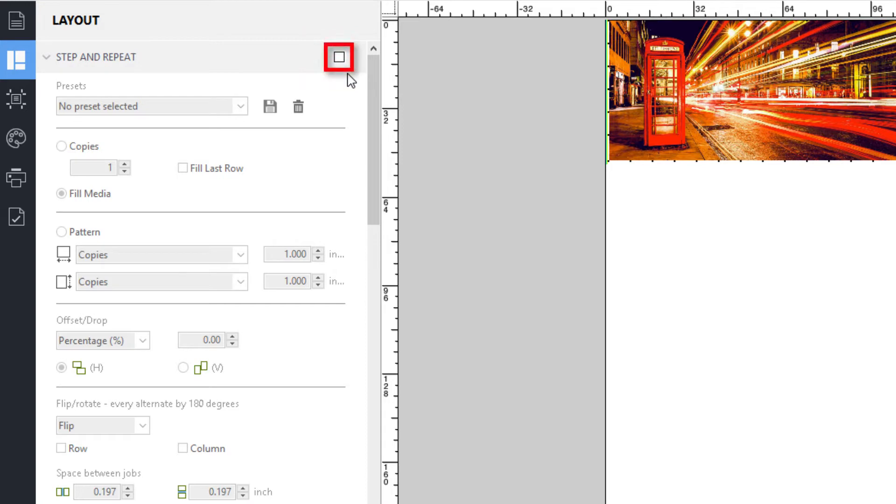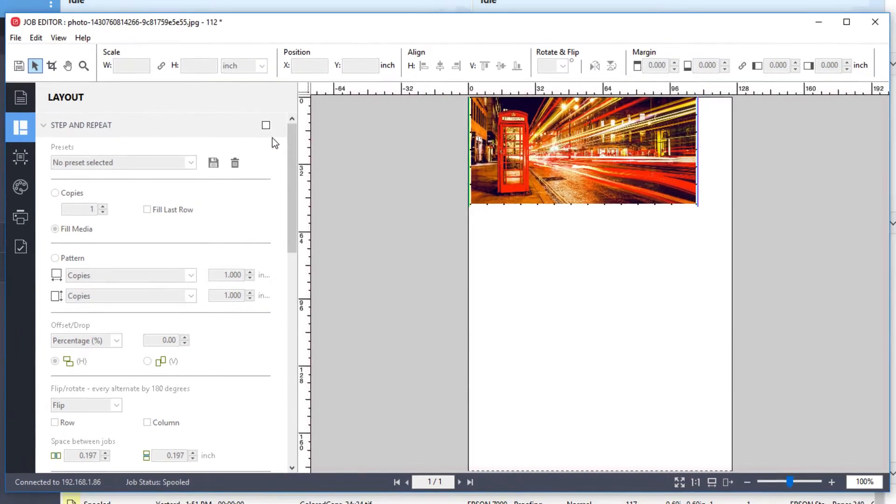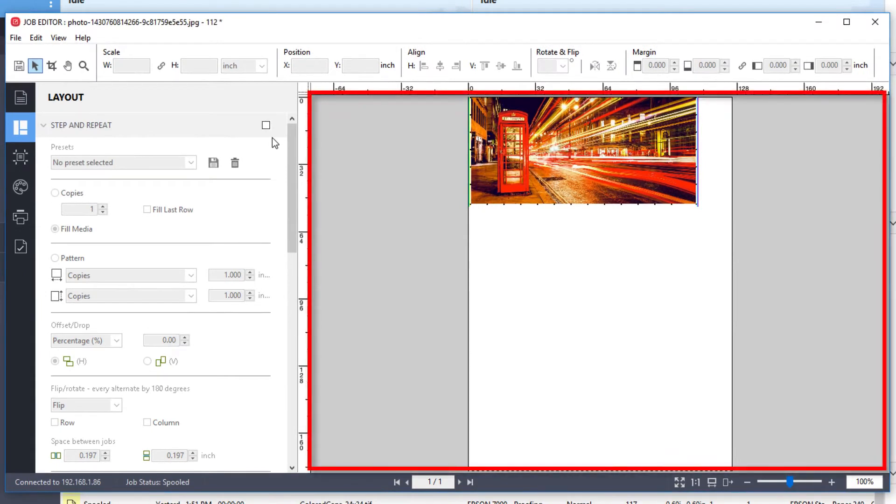Some panels have a checkbox which you must select in order to make the settings available. The Preview window displays your job in the work area used for job editing.